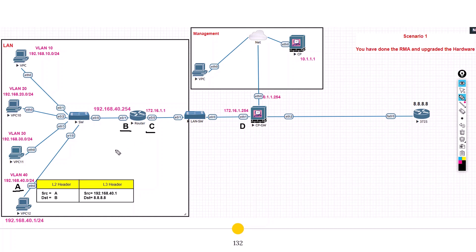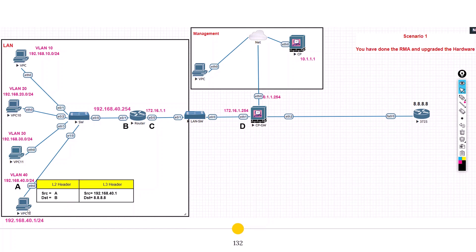I know that MAC addresses are actually hexadecimal values, but I've denoted these MAC addresses as letters. In this flow, this machine is going to connect to destination IP 8.8.8.8 with ping traffic. From the Layer 3 header perspective, the source IP will be 40.1 and the destination IP would be 8.8.8.8. From the Layer 2 header perspective, the source MAC address would be 'A' and the destination MAC address would be 'B' - the MAC of our default gateway router. The traffic will move from this machine towards the default gateway router.